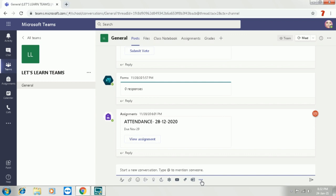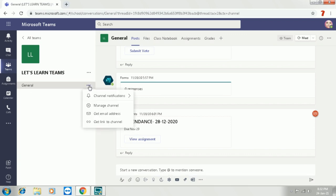But here, we cannot schedule a message for later. Now what to do for that? Go to the general, click the three dots and get the email address.